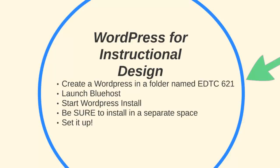We're going to create a WordPress in a folder called EDTC 621. In order to do that, we have to launch Bluehost, which is our web provider, and start the WordPress install.